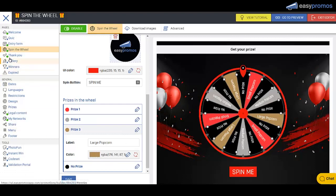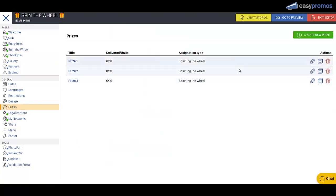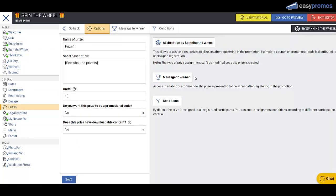And we're going to head over to the prizes. So we're going to readjust the prizes here. And you can make more prizes. You can add as many as you like. So I think this one was the small popcorn. And we're going to give out 10 of these.